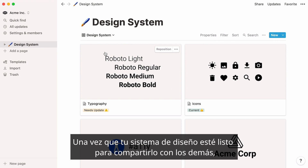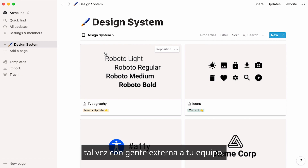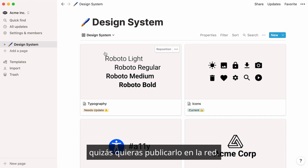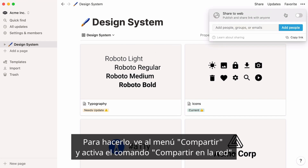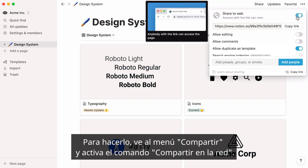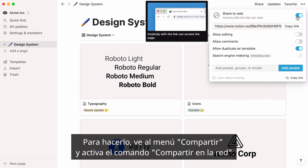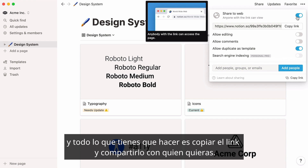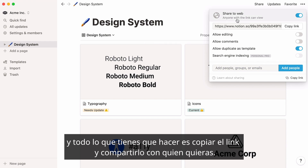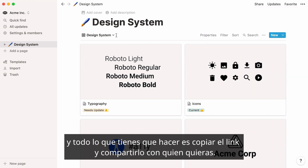Once your design system is ready to be shared with others, perhaps with people external to your team, you may want to publish it to the web. To do this, go to the Share menu and turn the Share to the Web toggle on. Your page now exists as a public URL, and all you need to do is copy the link and share it with whoever you want.